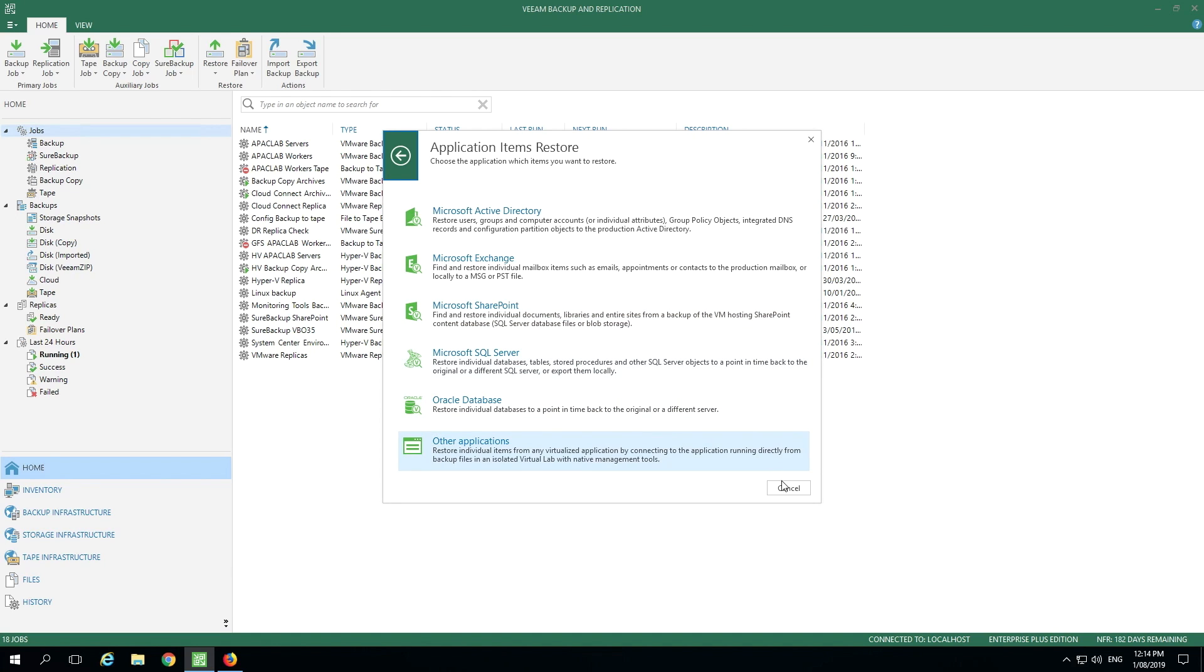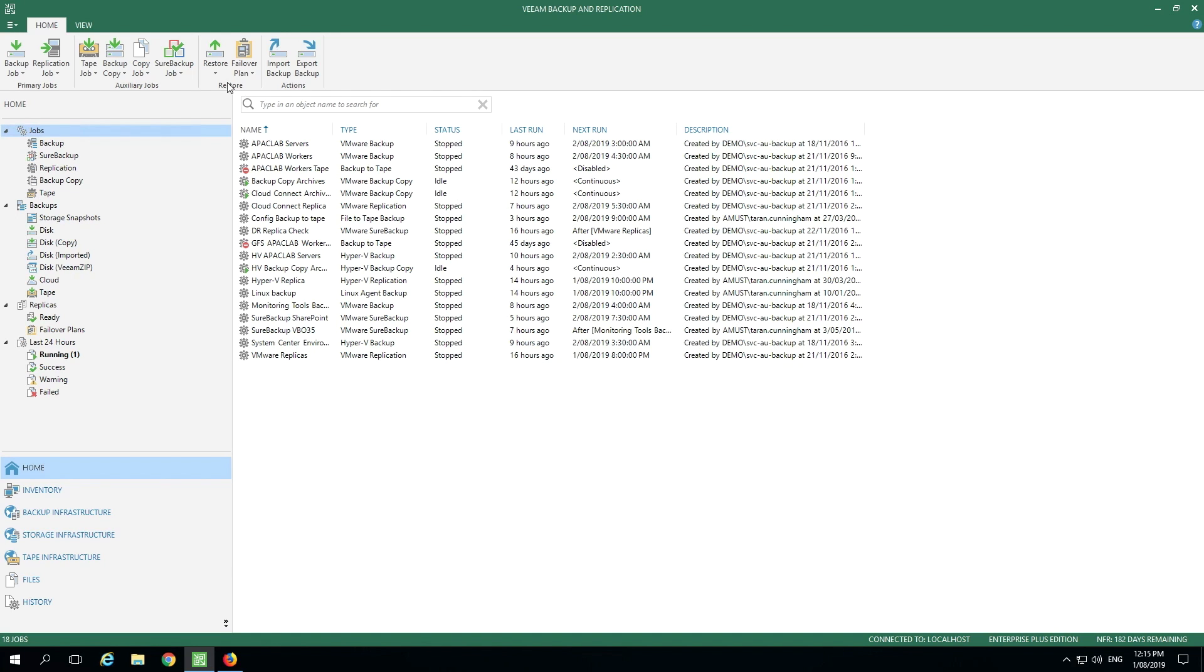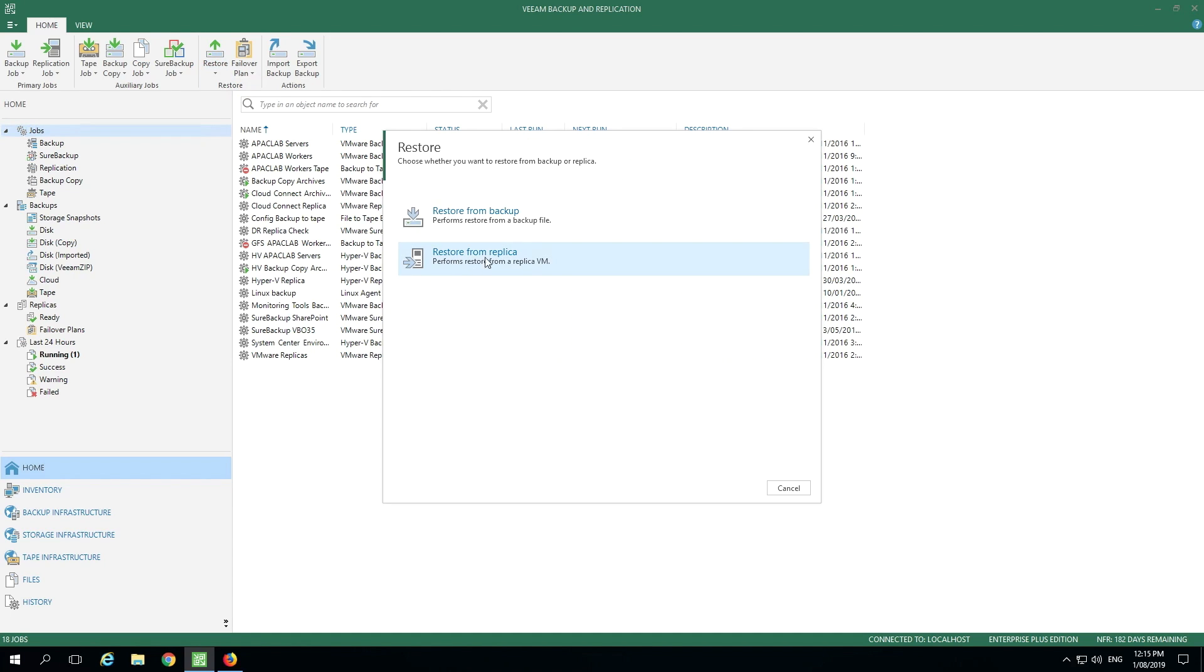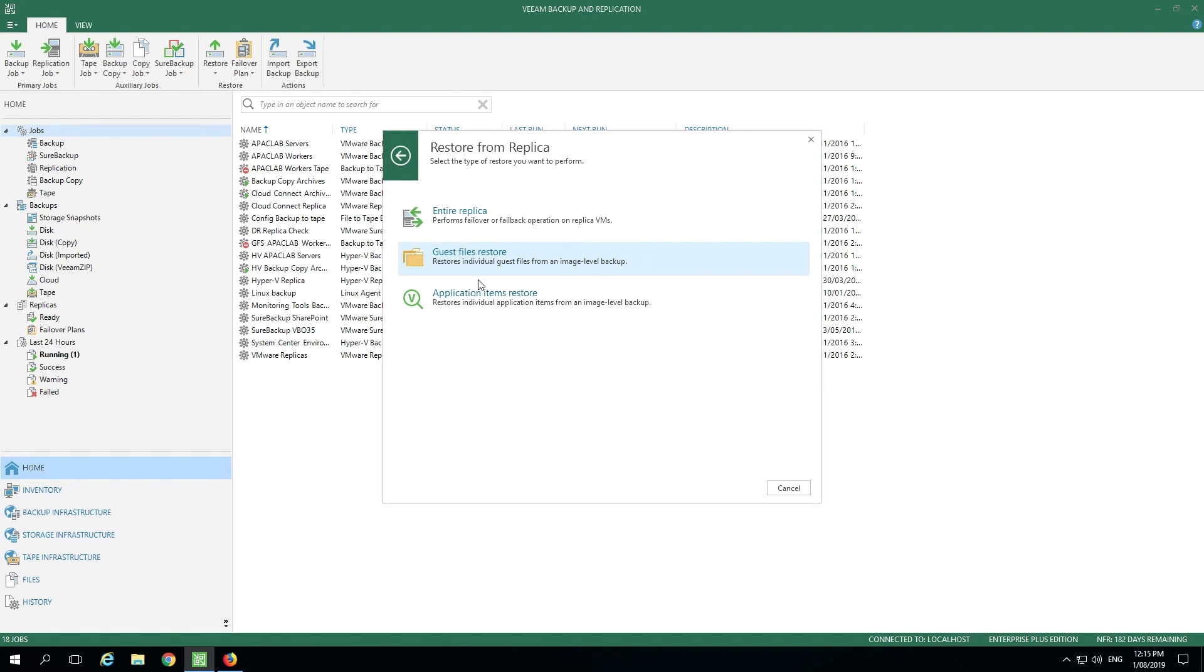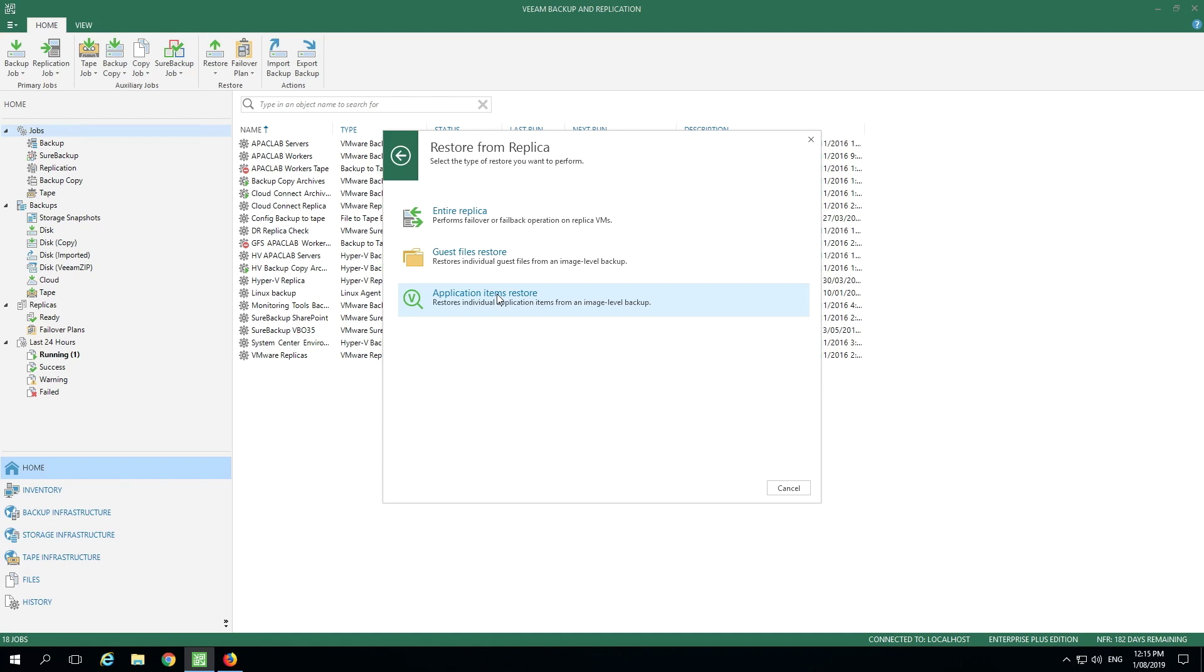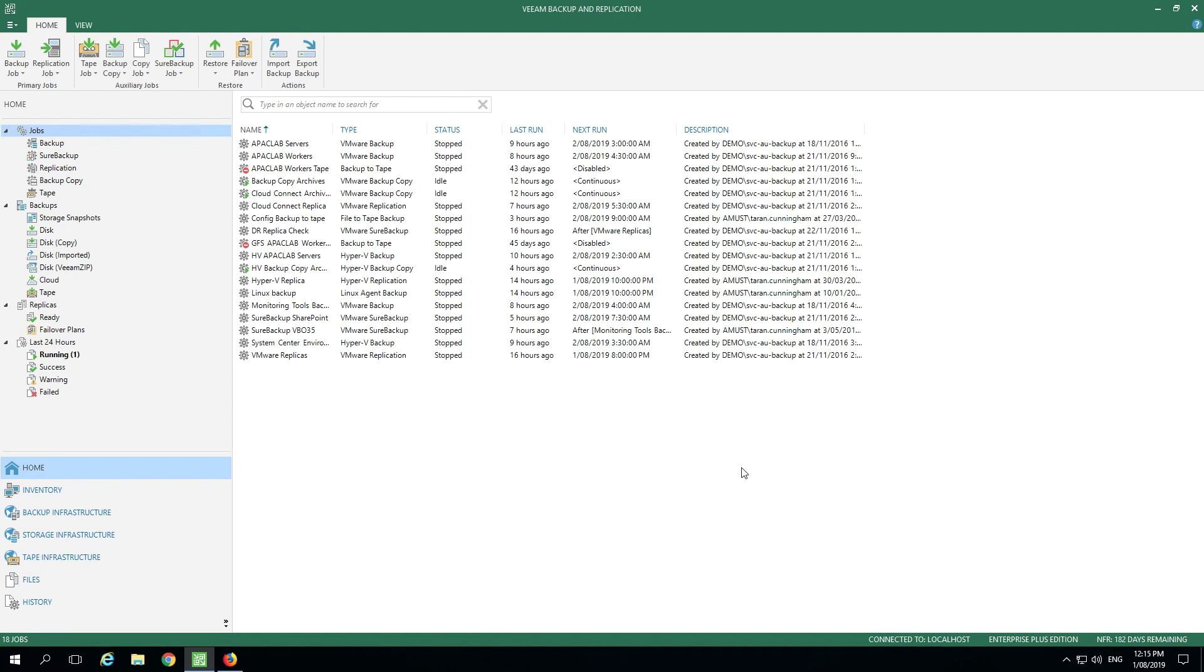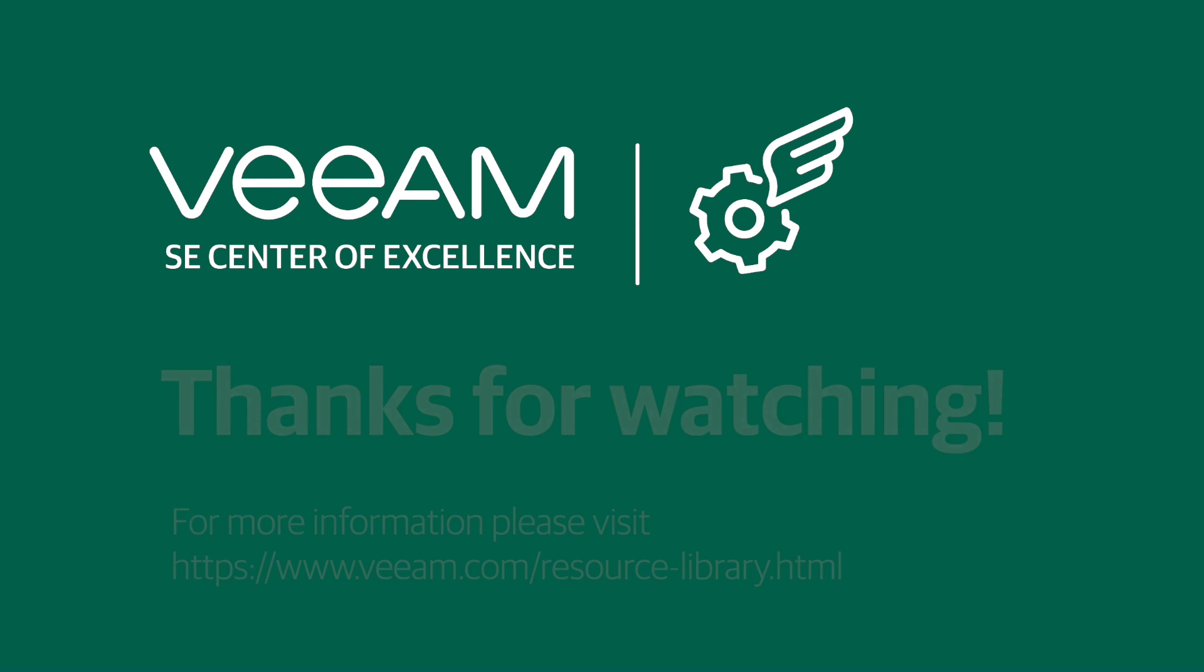We can also do some of these recoveries from our replicas and even from storage snapshots. Now take a look at the restores from replicas. You can see that we can do our failover and failback here as well. We can do guest file recoveries and those same application item recoveries. Truly some very powerful tools. We have a whole series of how-to videos on how to do these specific recoveries and they're all available on Veeam.com. I hope you've enjoyed these demos and we'll see you in the next video.